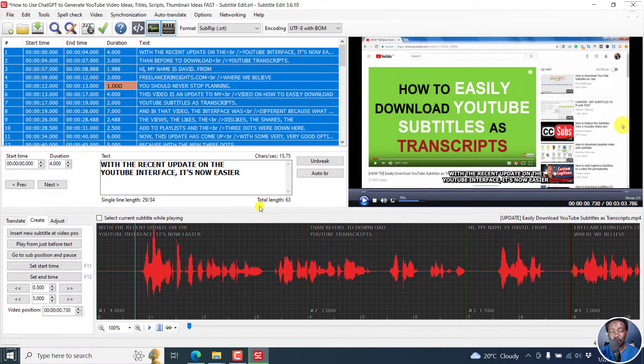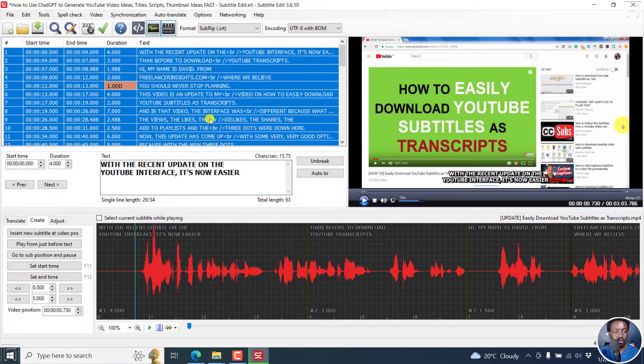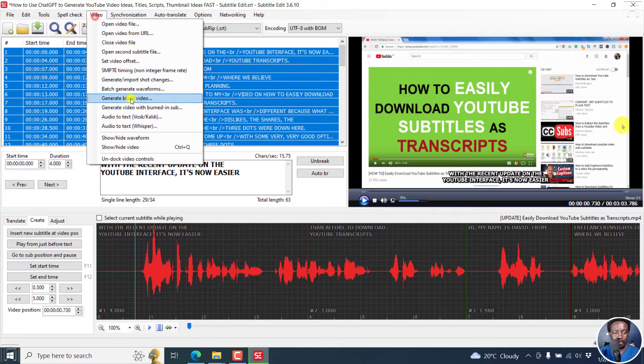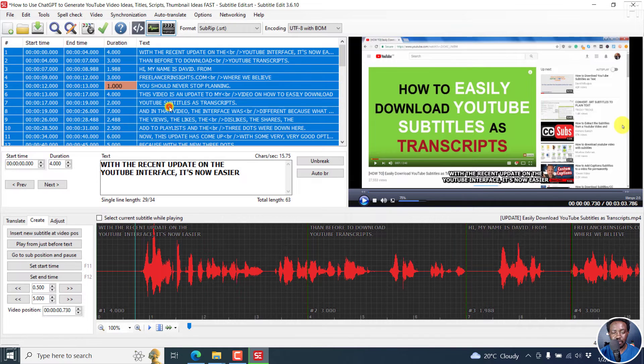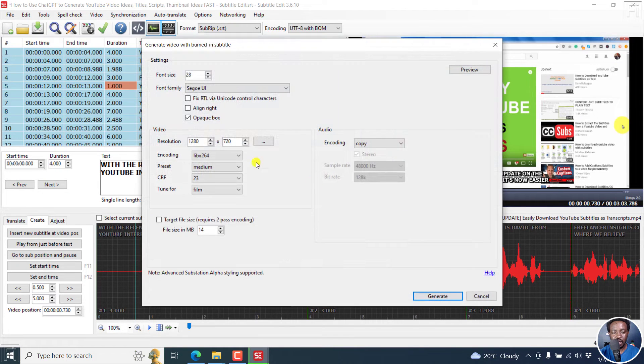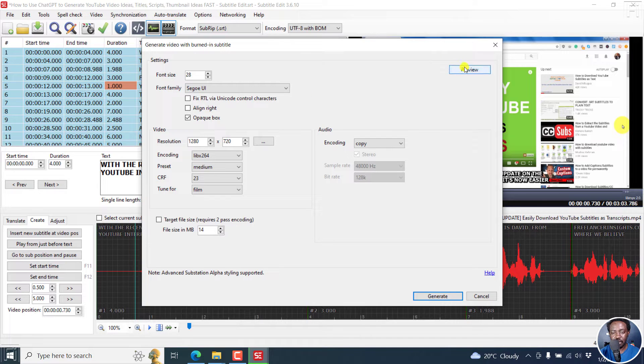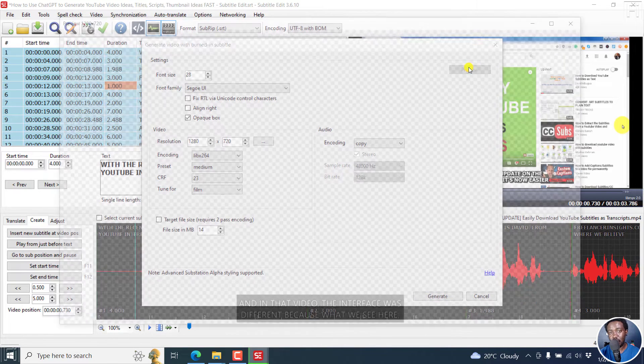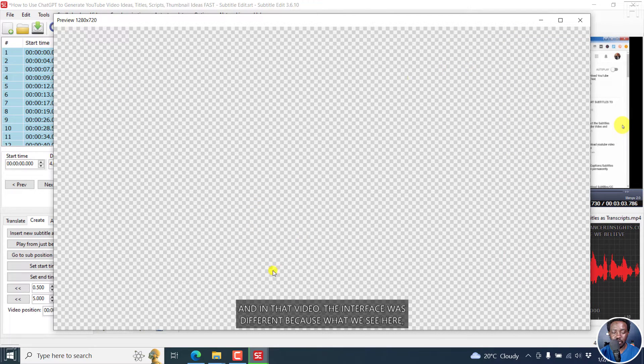Now let's assume you wanted to burn these subtitles with all uppercase to your video. Go to video, generate video with burned in sub. And then from this section, you'll need to make some few adjustments. But let's just click on preview to see what our subtitles with all caps look like. This is what they look like.